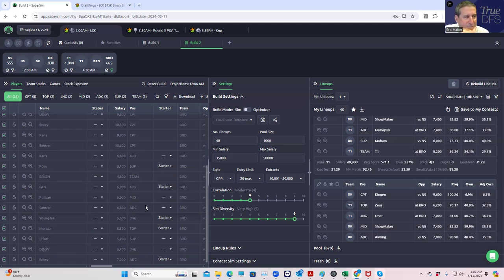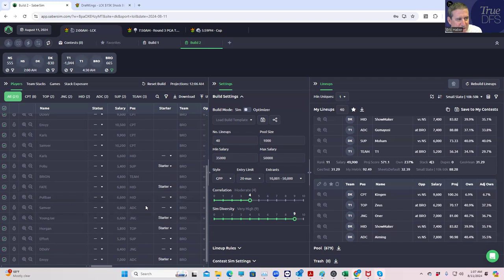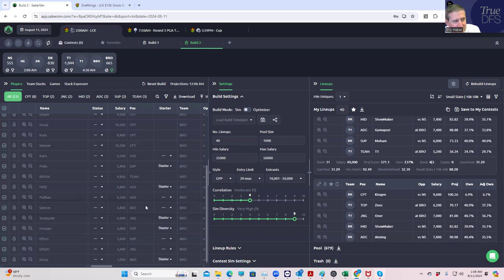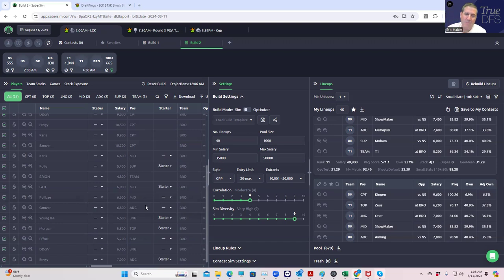We have two big favorites here. You have Danwan Kia as an eight to one favorite and T1 is a ten to one favorite. But the chances that both of them win, let's say they're point nine each, that means twenty percent of the time one of them's losing. Stacks without the two of them together, without DK and T1 together, are going to be probably very, very low owned.